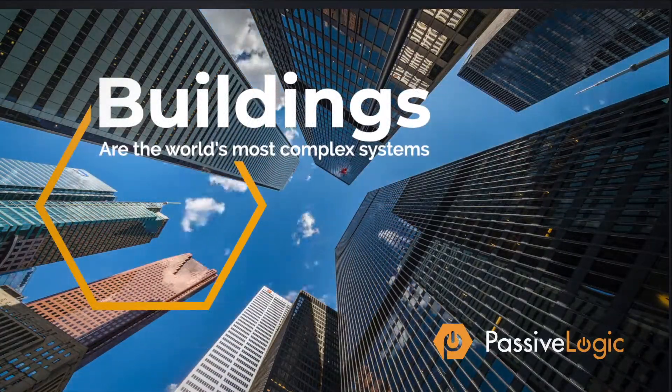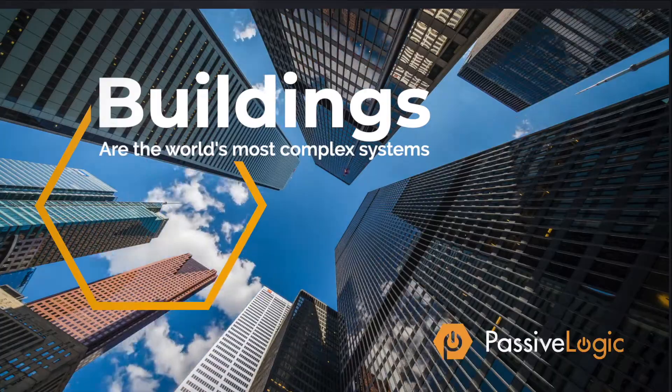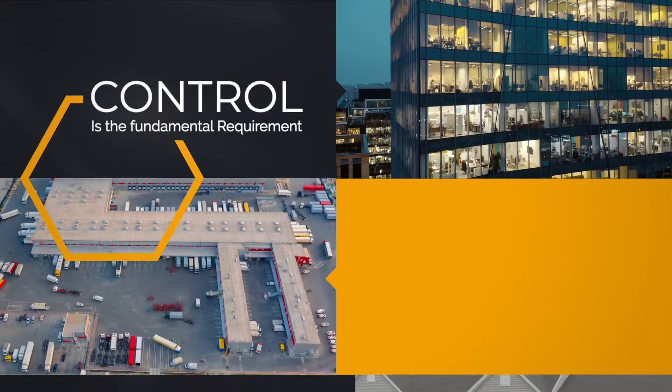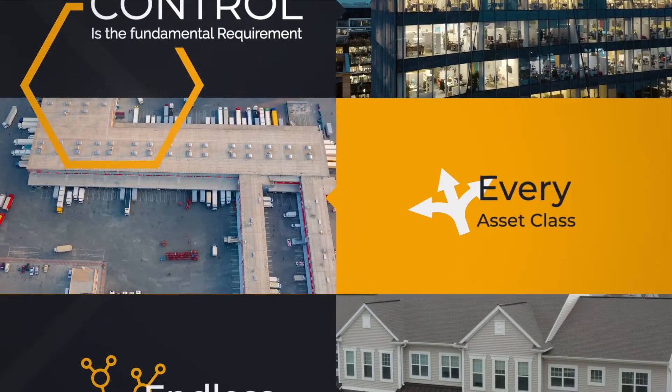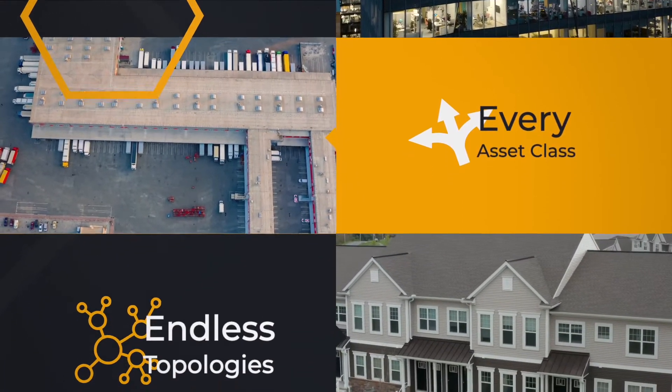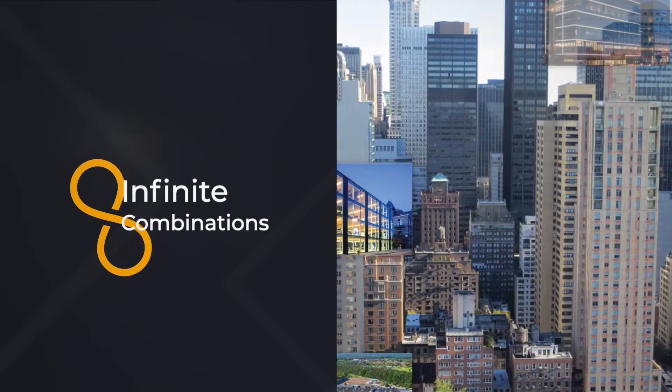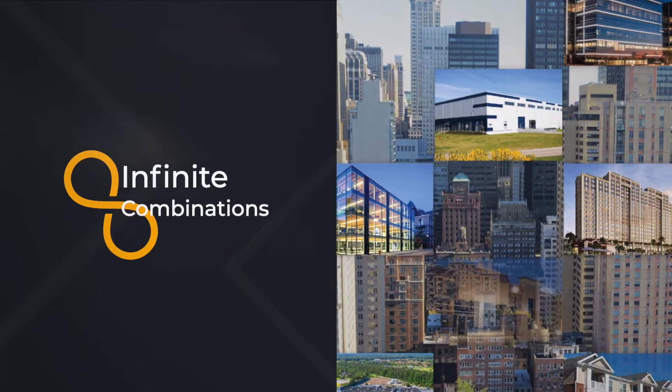Buildings are the most complex systems in the world. The fundamental requirement of every building is control. And control comes in an infinite combination of systems,